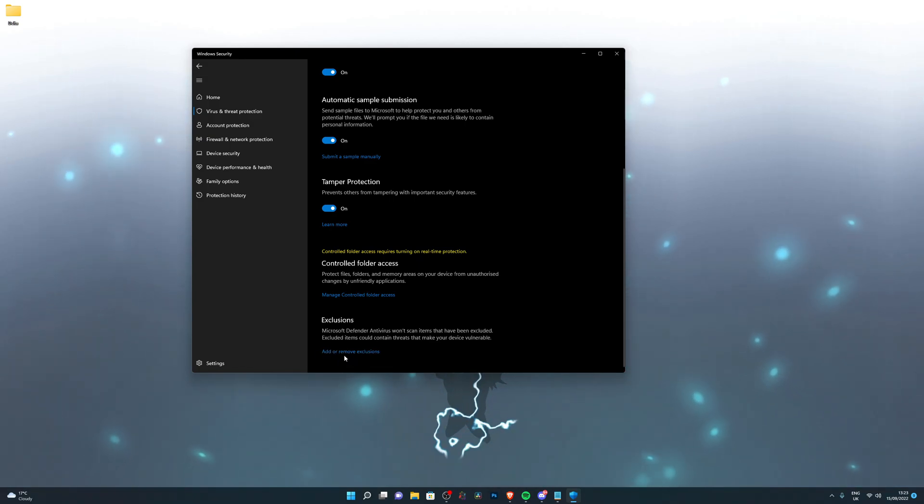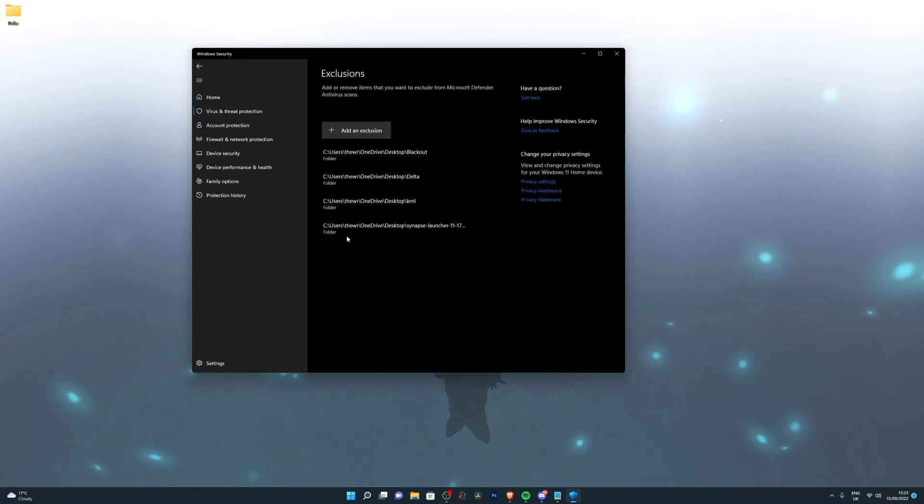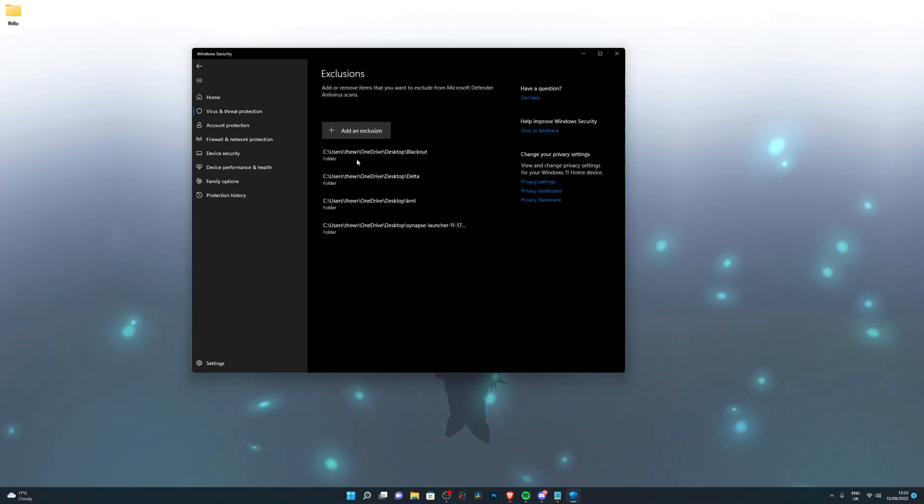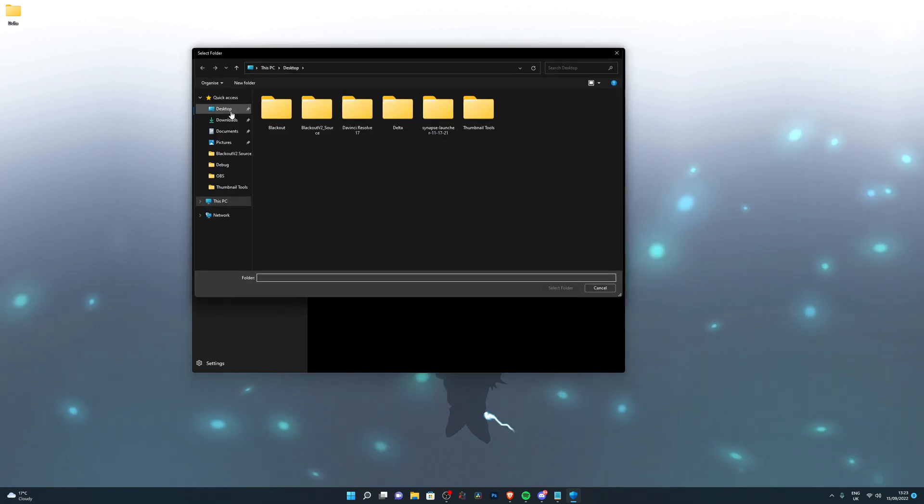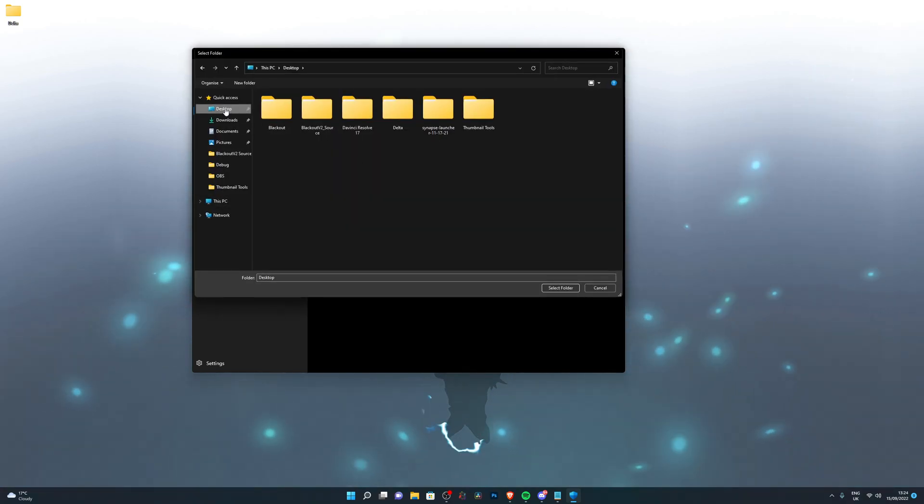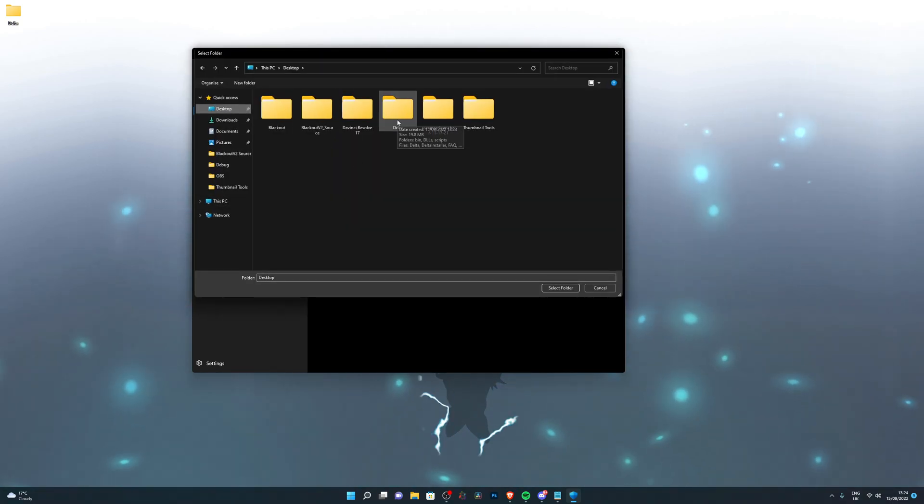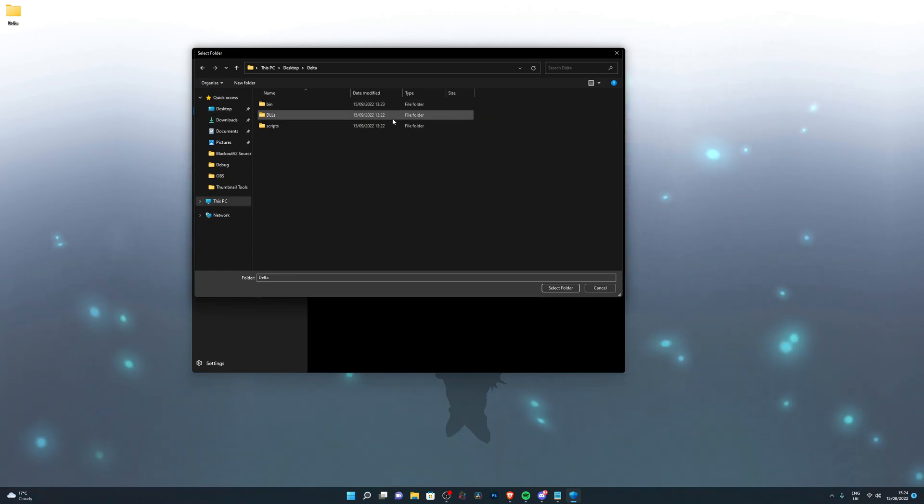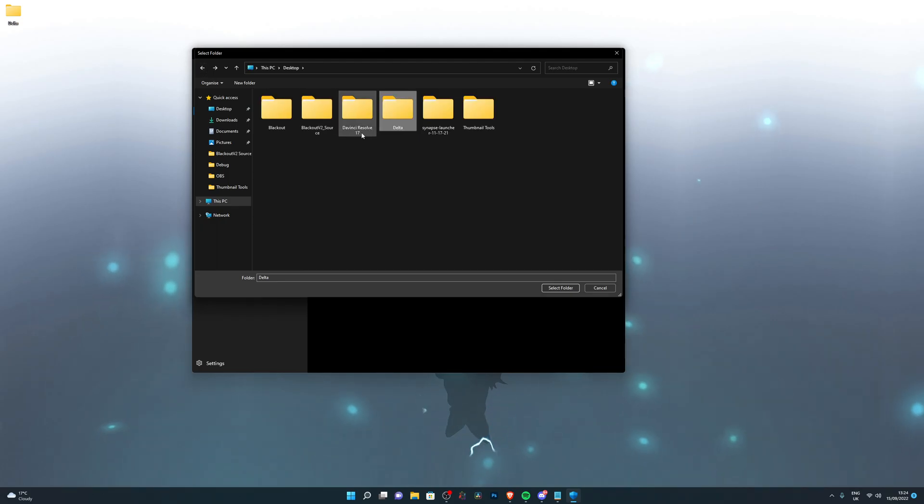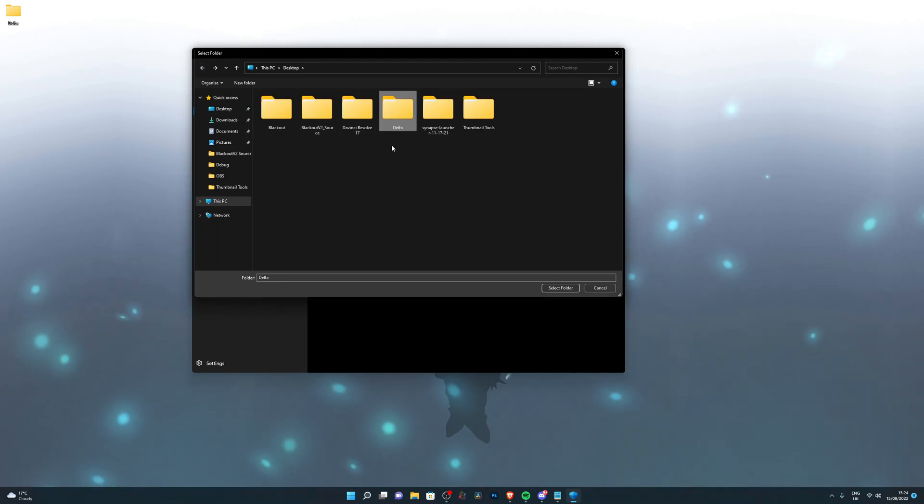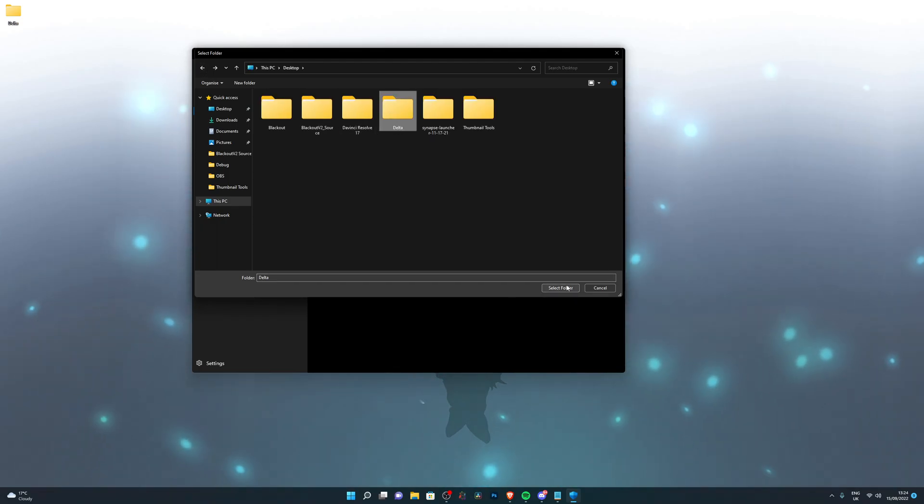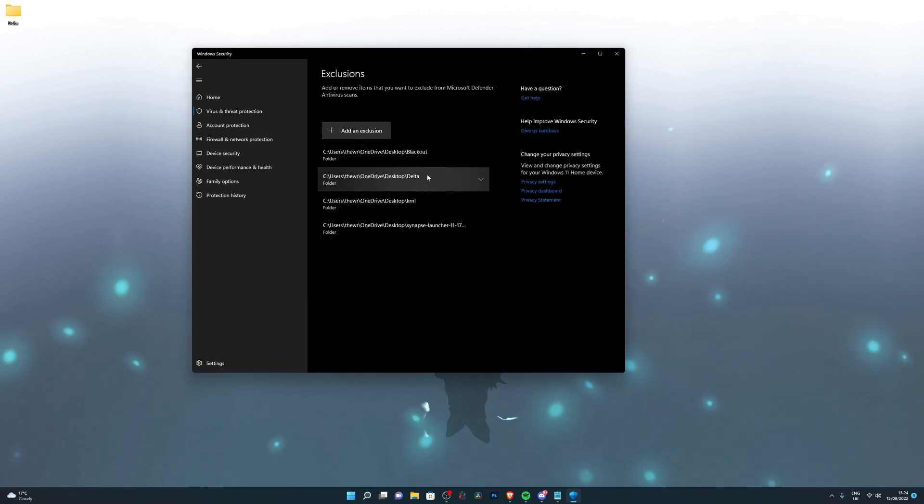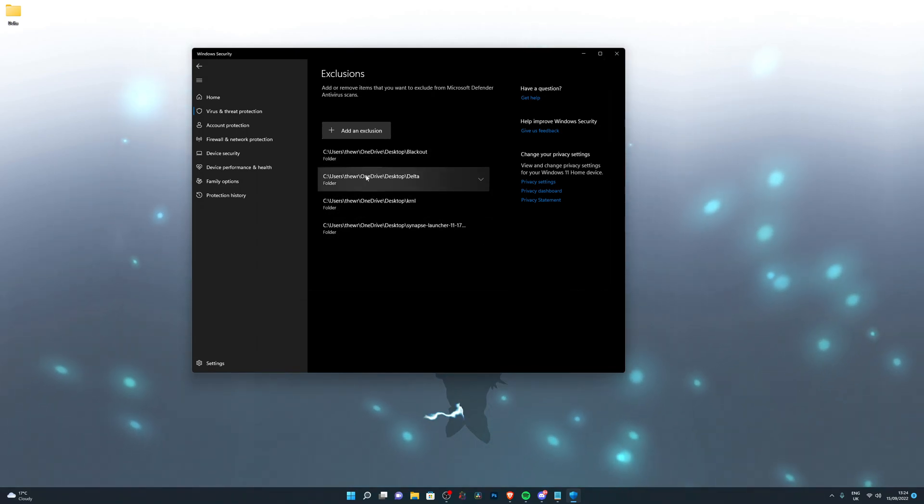Go down into exclusions, go into add or remove exclusions, click on add an exclusion, choose folder, click desktop or wherever you have the Delta folder saved. Go ahead and single-click it. Make sure you don't double-click which will open the folder. Just single-click it so it highlights the folder just like you can see here. Click on select folder.